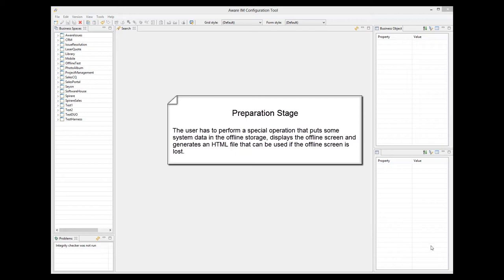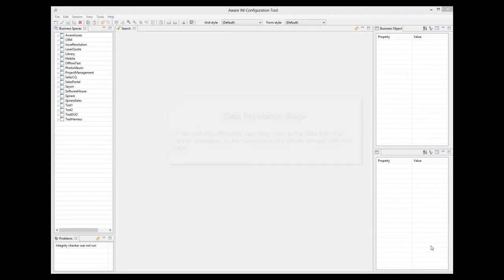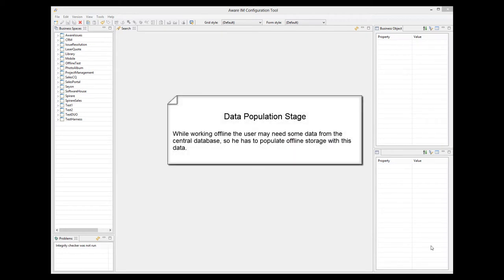This operation also opens a screen that will be used in the offline mode. Most probably, the screen will be represented by a special visual perspective. The user may also need to populate offline storage with data from the central database. It's important to understand that when working offline, everything that the user does is stored in the offline storage — the local storage of the browser.